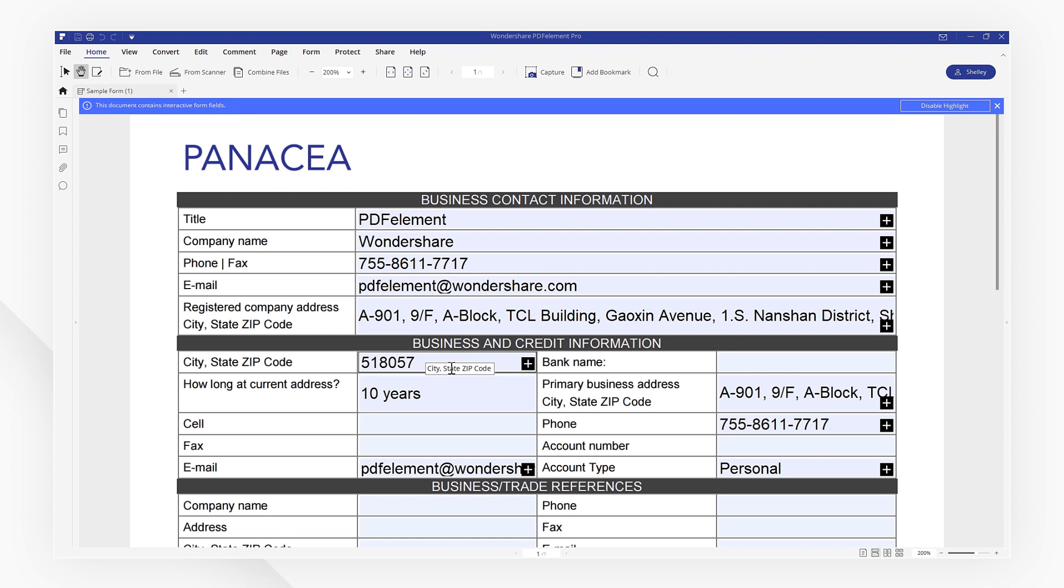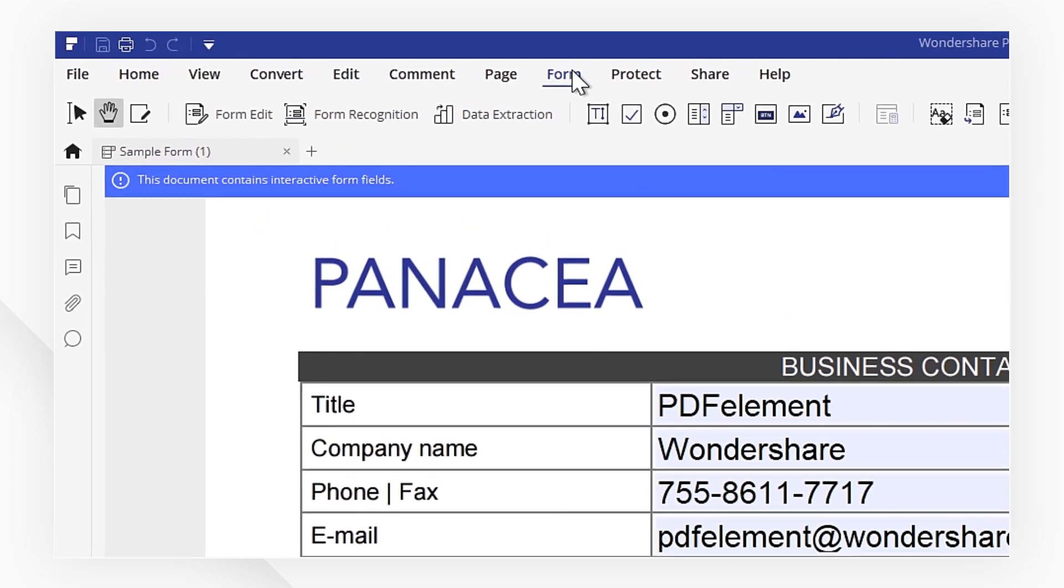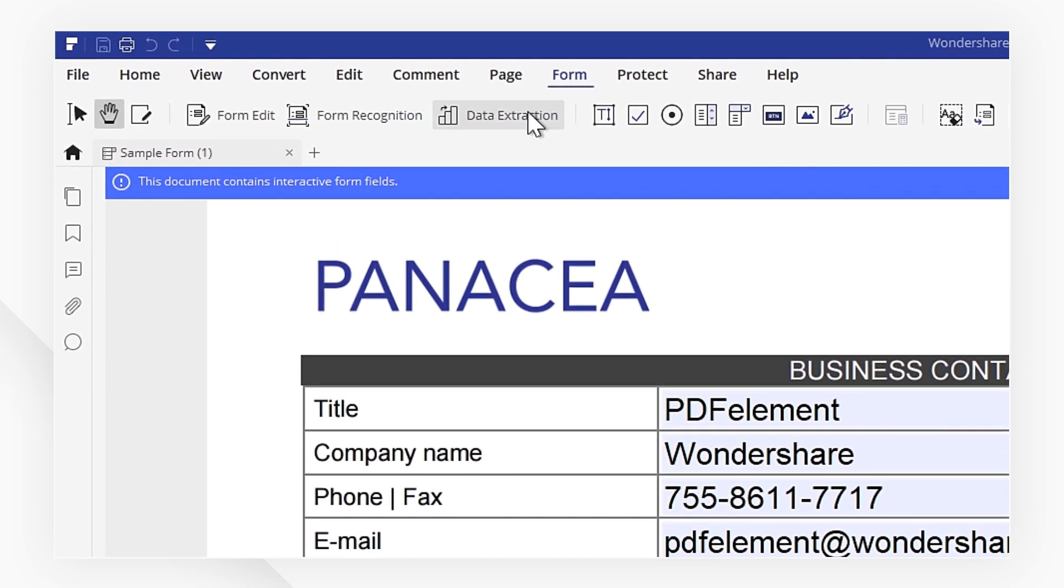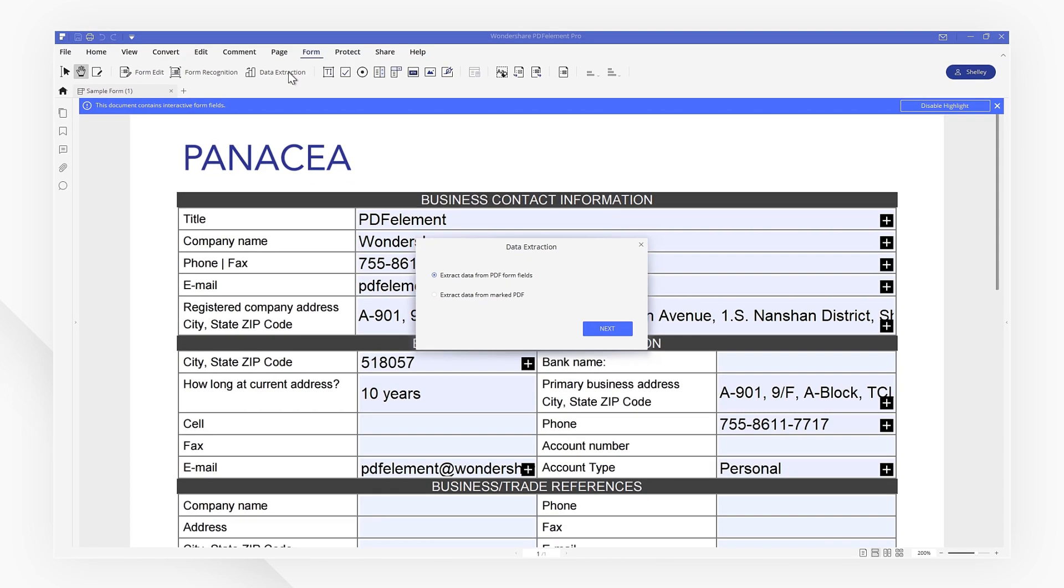To begin the process, click the form tab and then click the data extraction icon on the toolbar. Next, choose to extract data from PDF form fields.